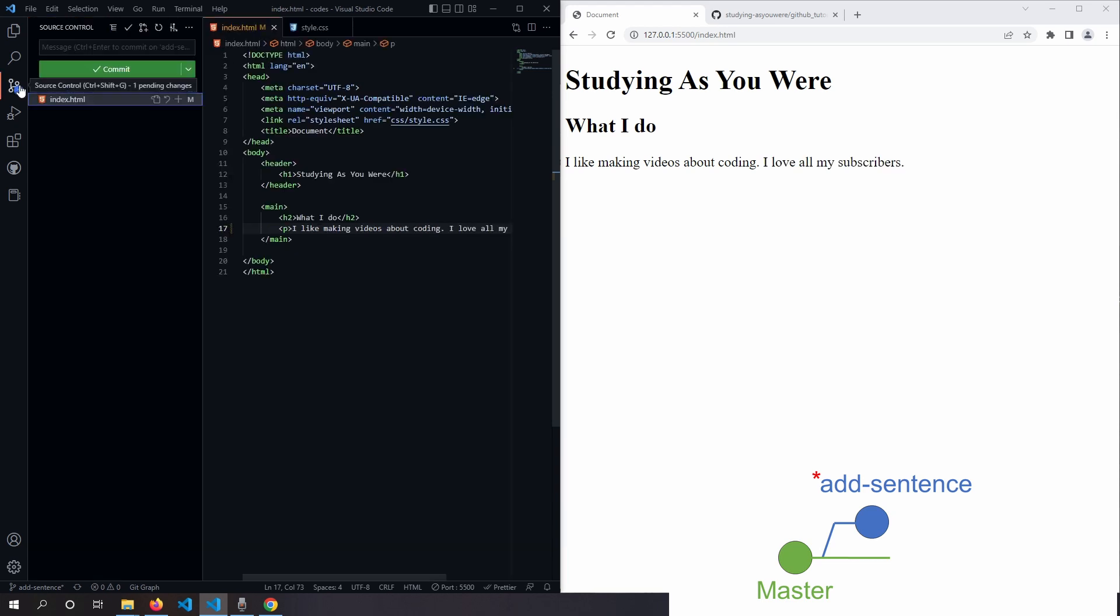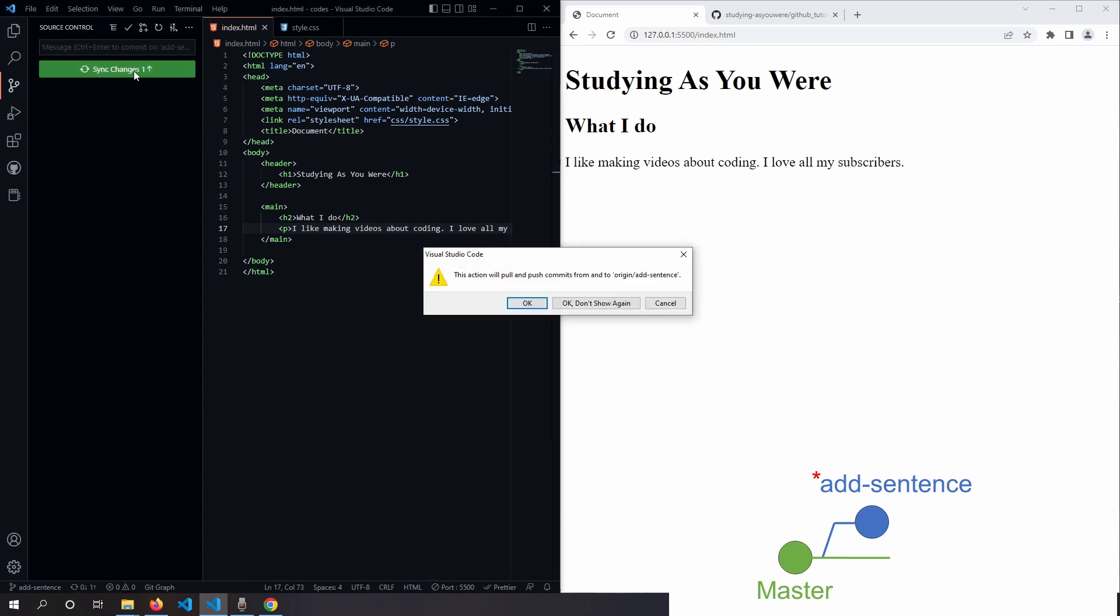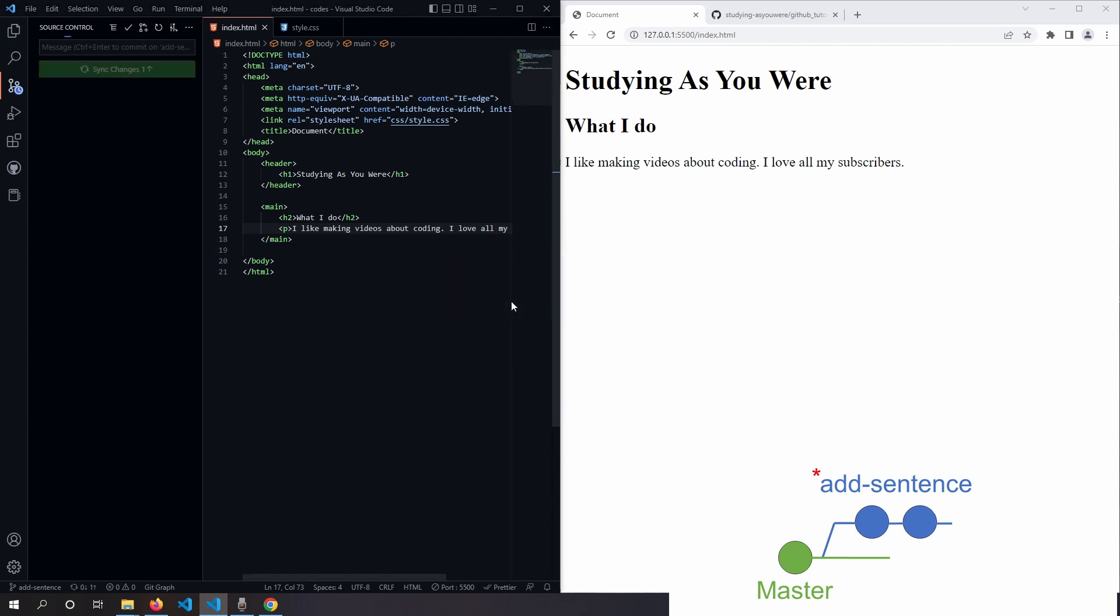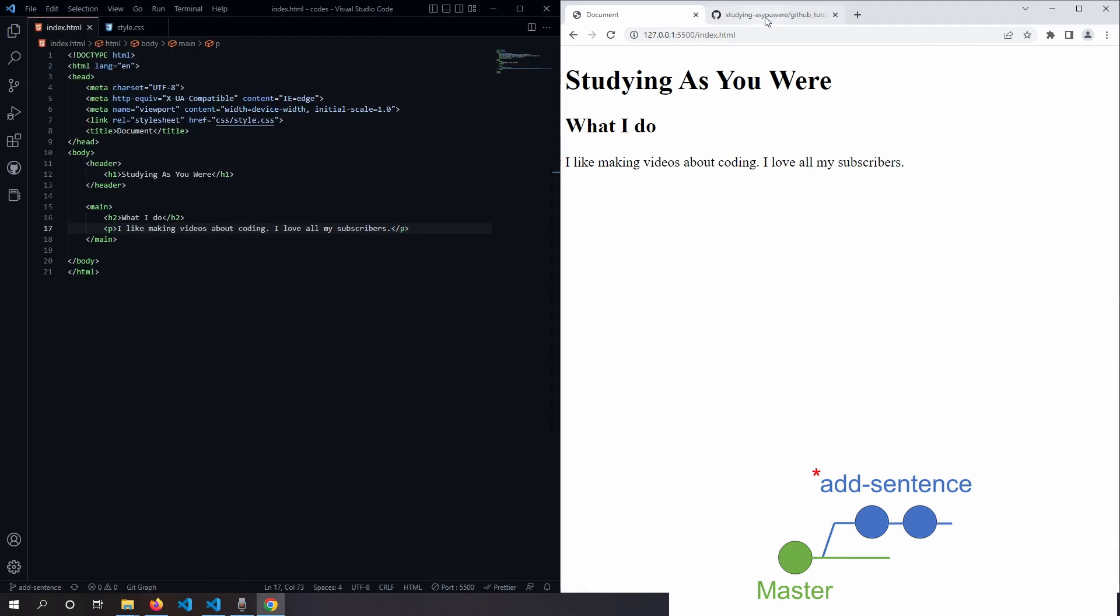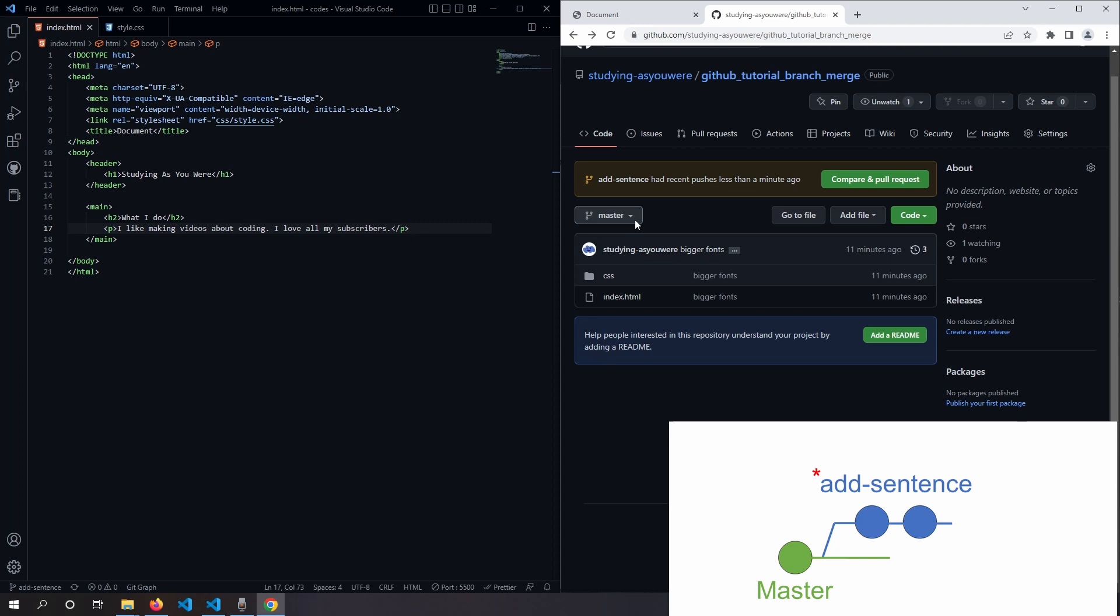And going to the source control tab, we can commit and push. Again, we can see the changes in our GitHub.